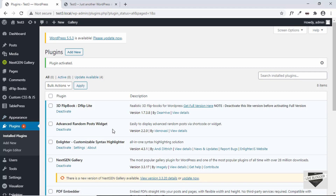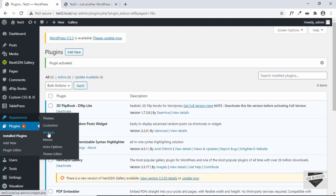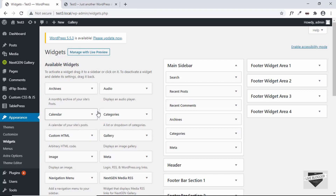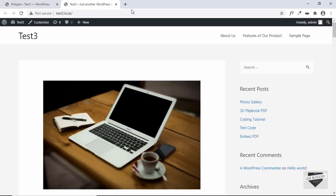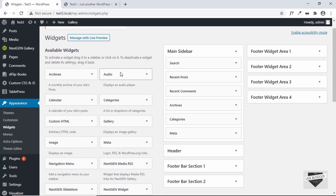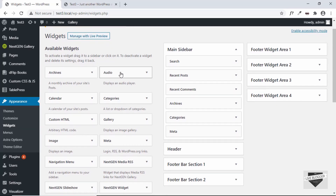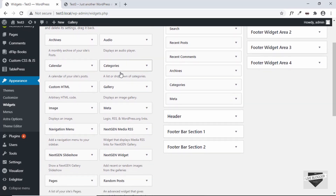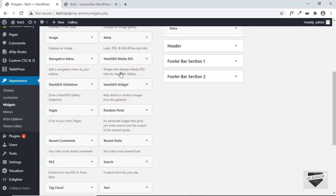To use the plugin, go to Appearance and click on Widgets. This is the main sidebar which is being displayed. Here we can see the first one is Search, then we have the Recent Posts. So this is the main sidebar and let's add the random post widget to this. If you scroll down, we can see we have this option called Random Post.